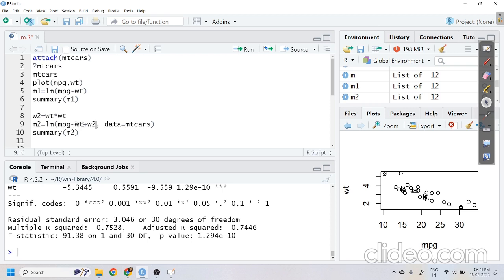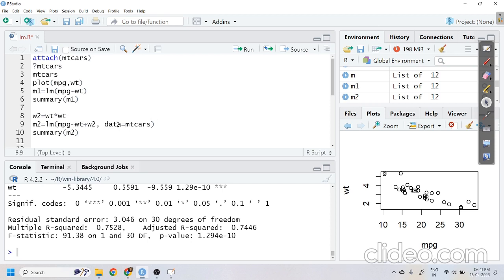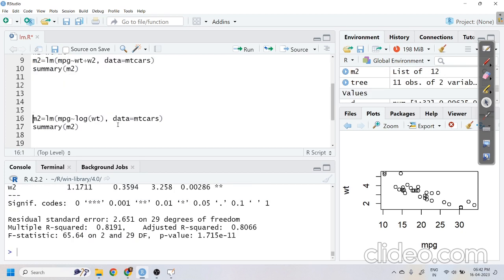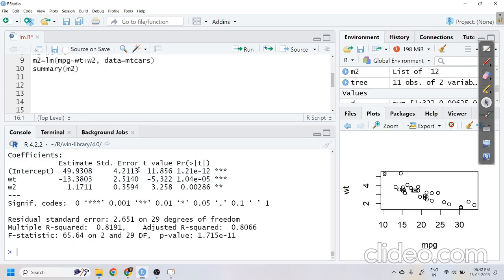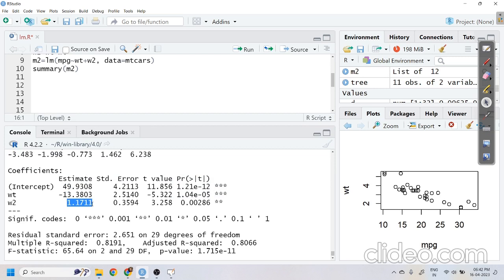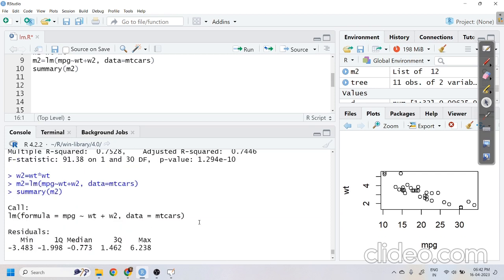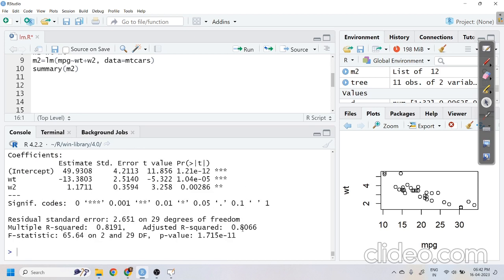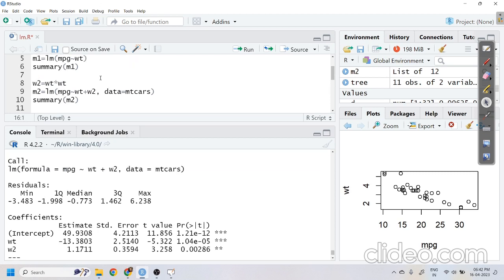We now use two variables: weight and weight-squared, and fit the second model — a quadratic model — on the same dataset. Looking at the coefficients for the second model, we have beta-naught, beta-1, and beta-2. The R-squared and adjusted R-squared have increased to 0.8066, up from 0.74 — an improvement of approximately five to six units, which is a huge increment.